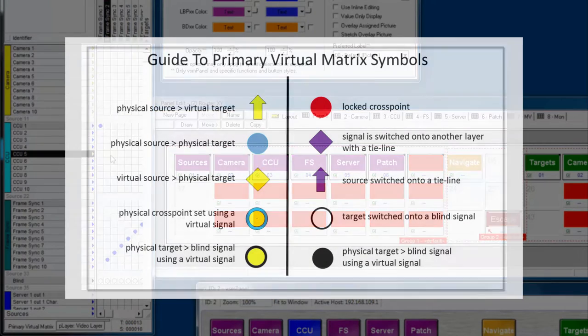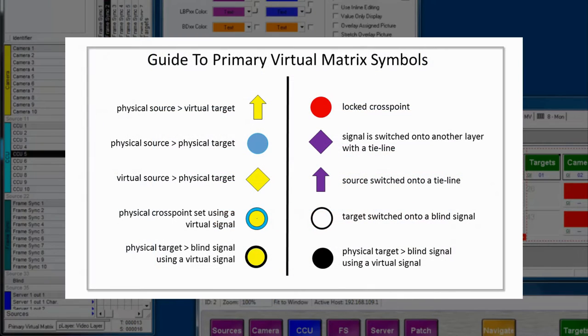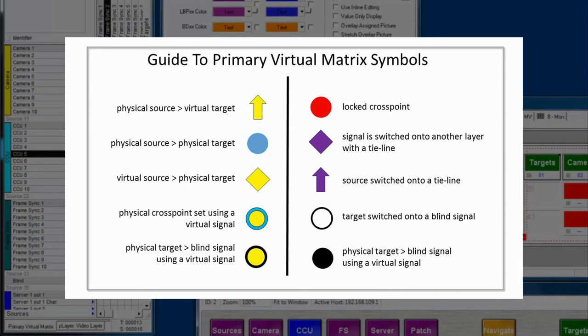There's other colors used within the primary virtual matrix that you will encounter, including purple, which is used for tie lines, or red, which is used for locked signal paths.